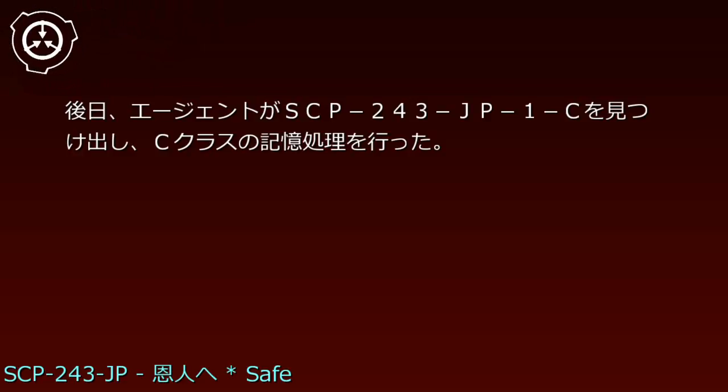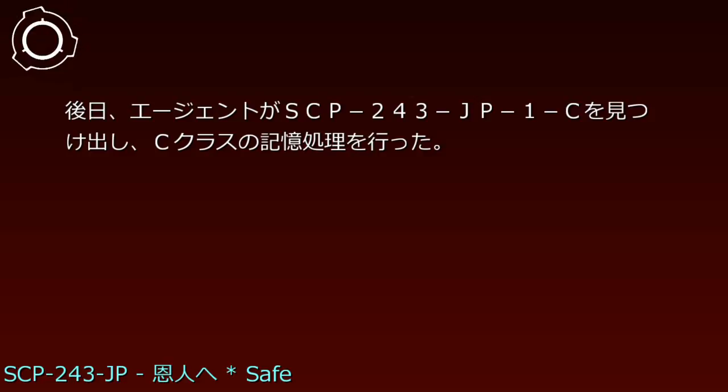この時点でSCP-243-JPの特性が明らかになった。後日、エージェントがSCP-243-JP-1-Cを見つけ出し、Cクラスの記憶処理を行った。